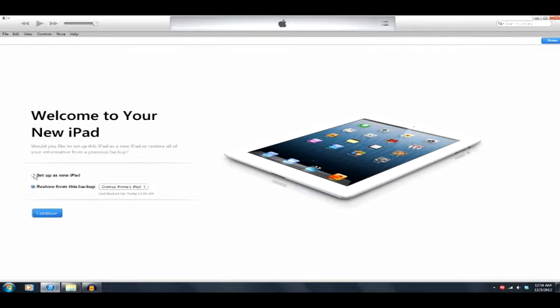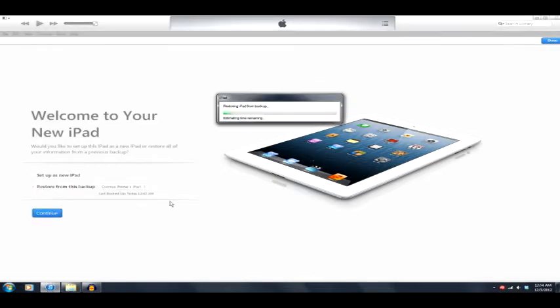Let's go ahead and set up a new iPad or should I restore from the backup? There we go. I could just restore from the backup. Let's check that out.